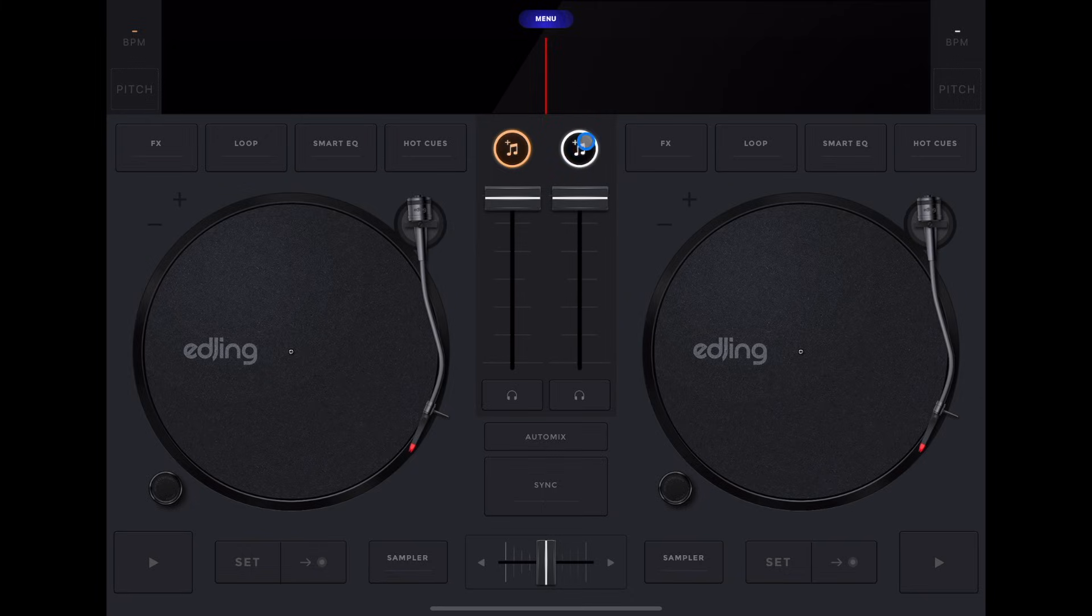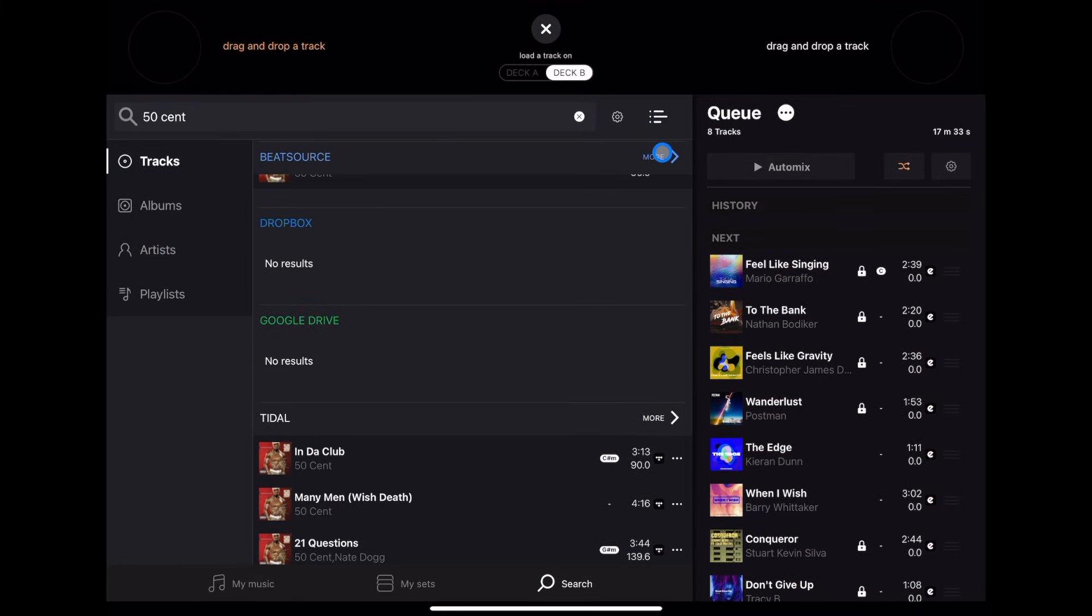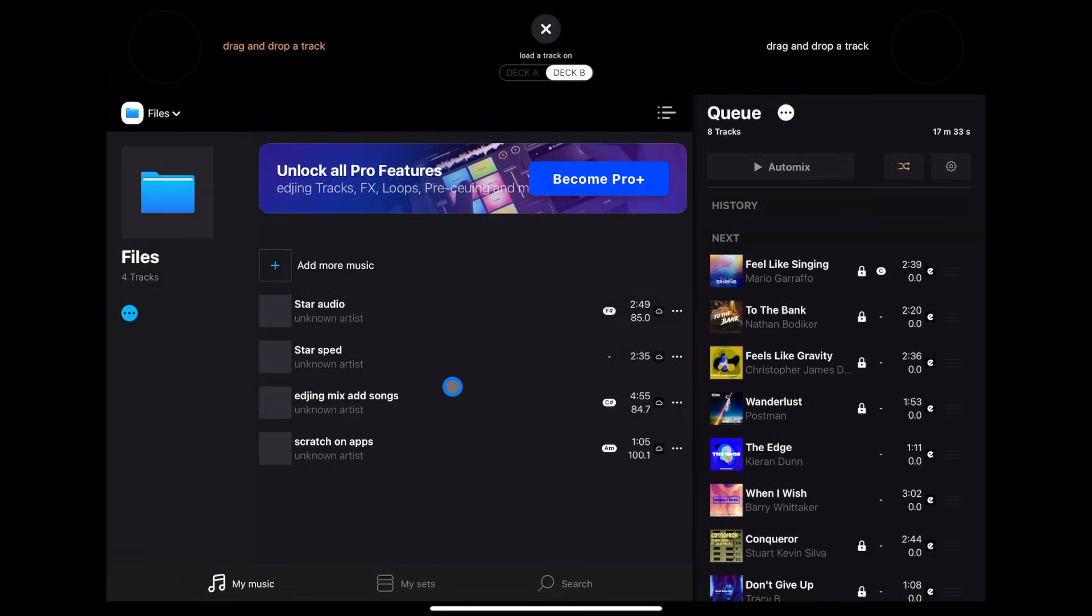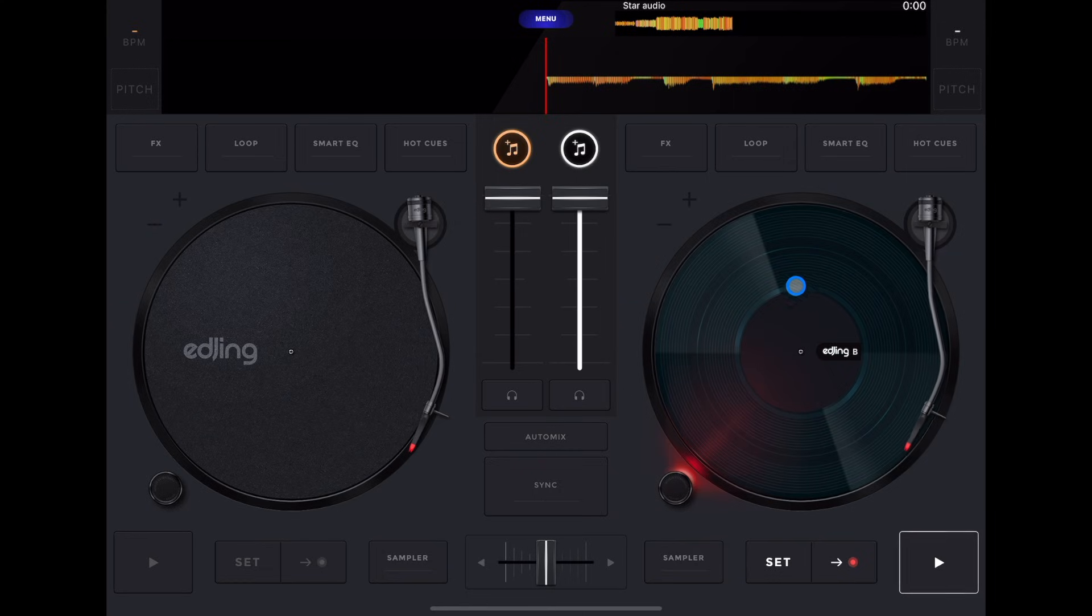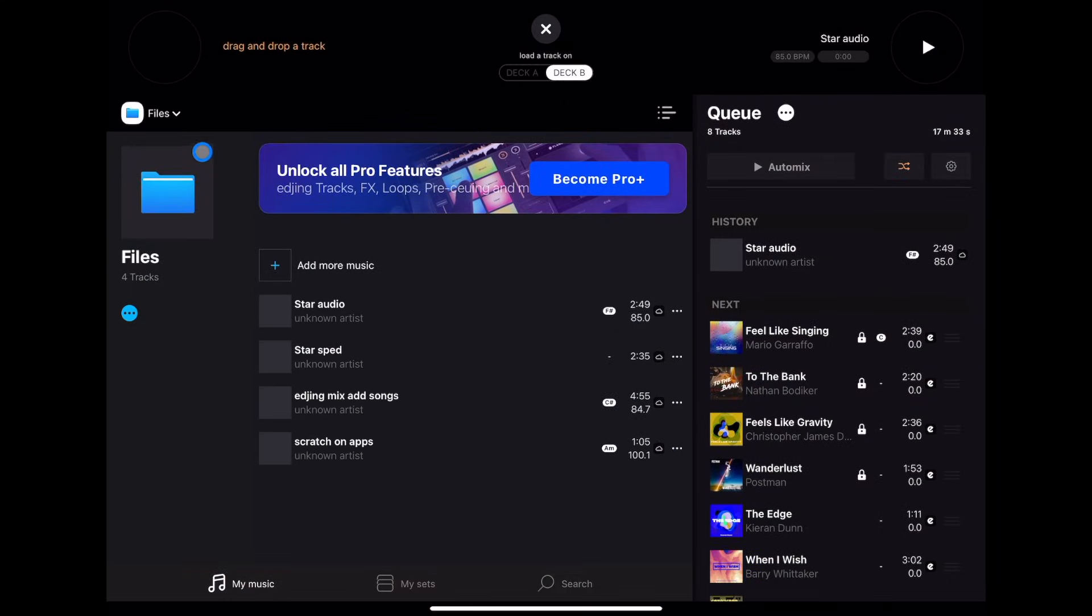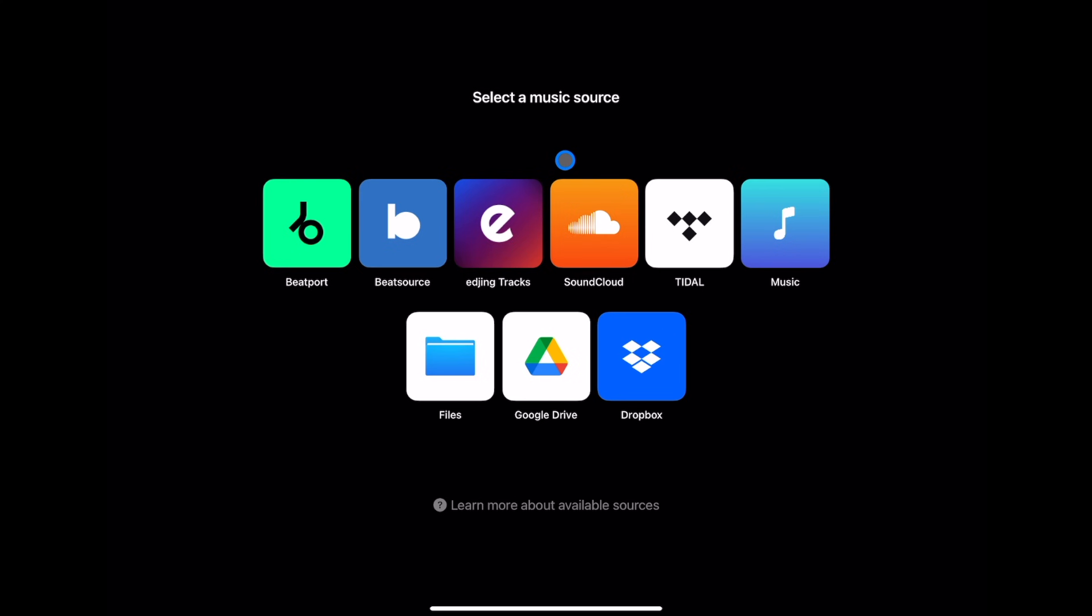You could also load up songs from your files. If I go over here to files, any song that you have saved in your files, you could also load up onto a deck. So that is how you're going to load up your songs onto a deck.